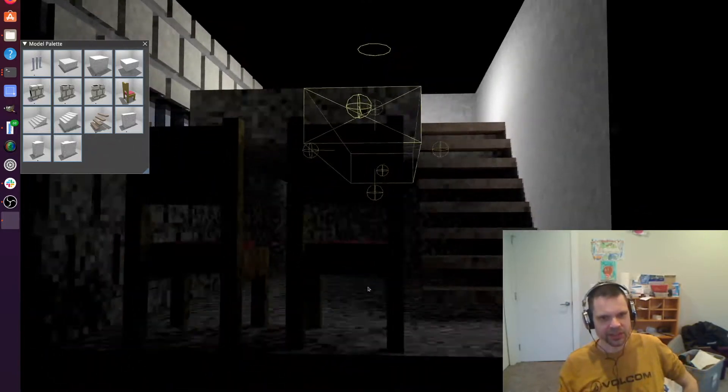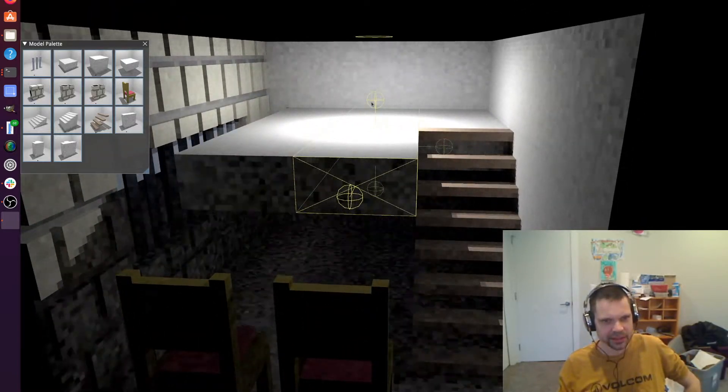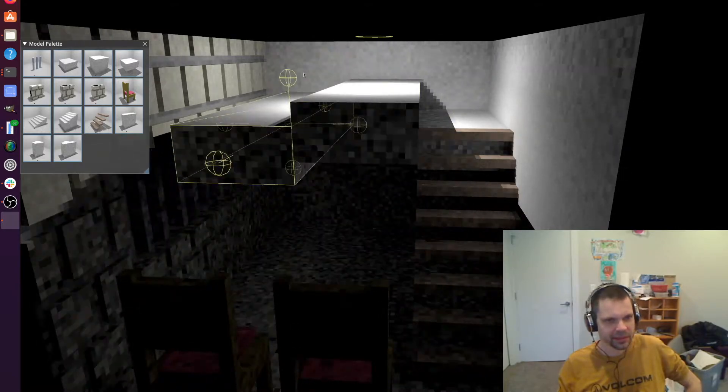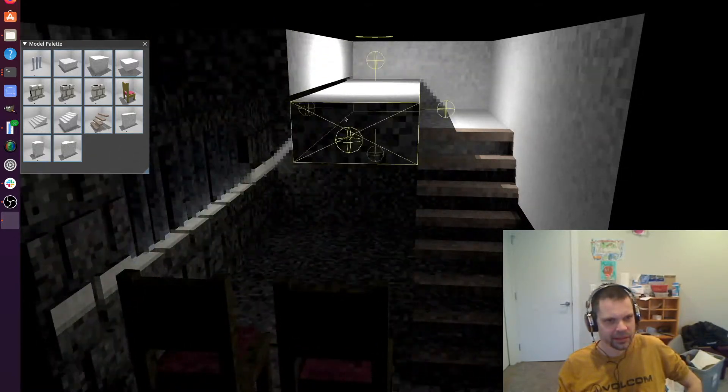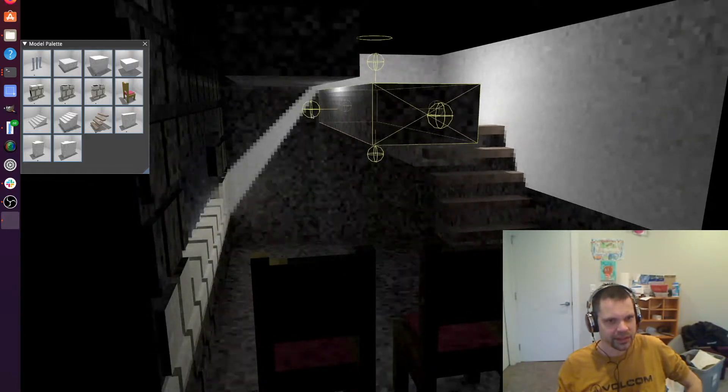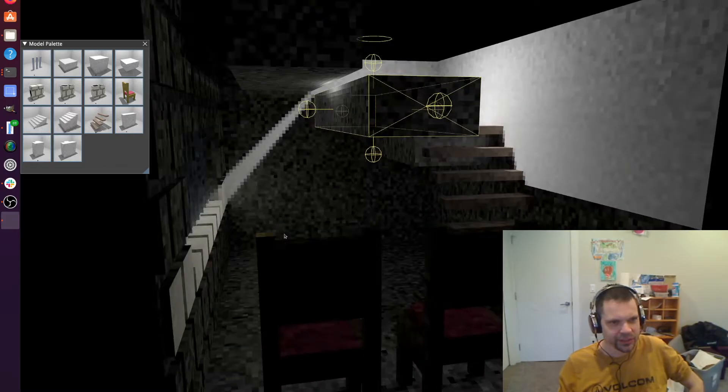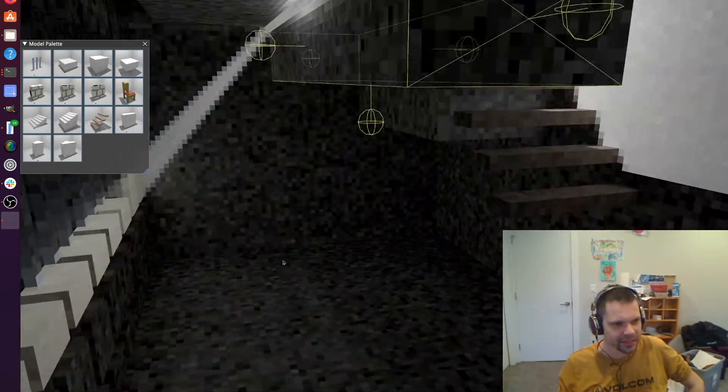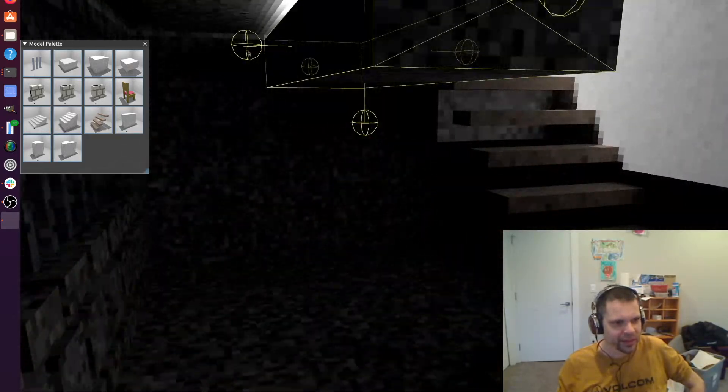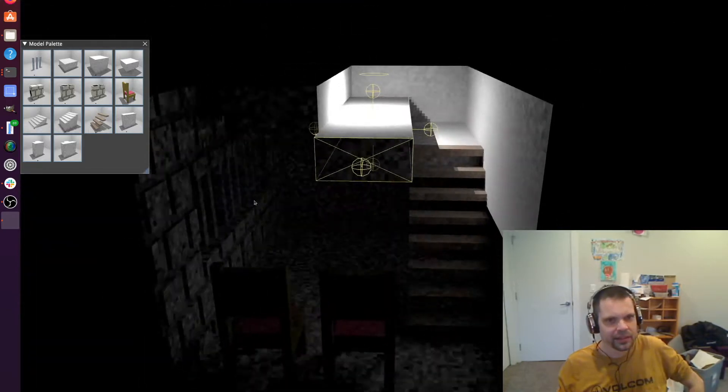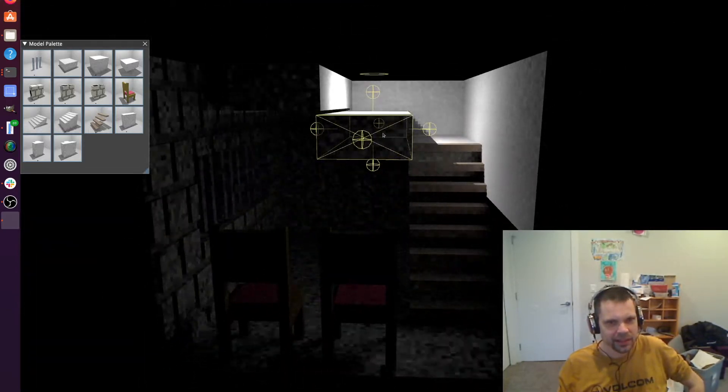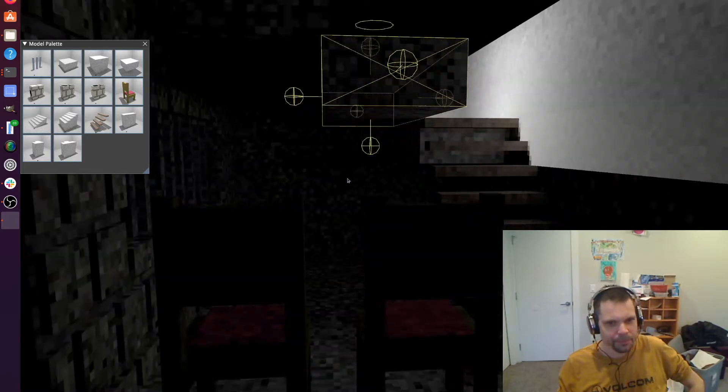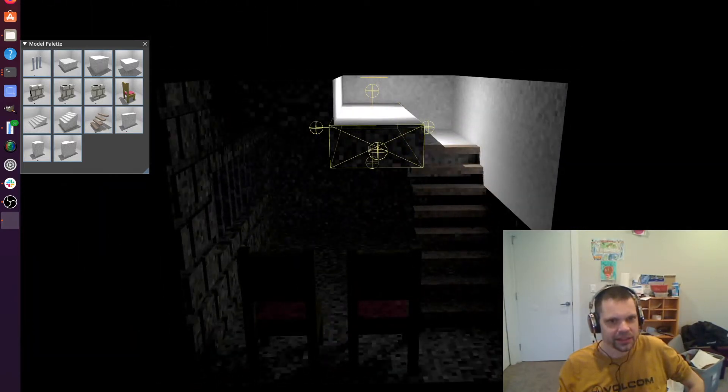Of course it does get a little noisy if you do that. But it does work. See a tiny sliver of light and we can close it off. A little higher. And the scene gets darker and darker.